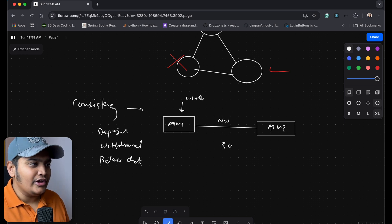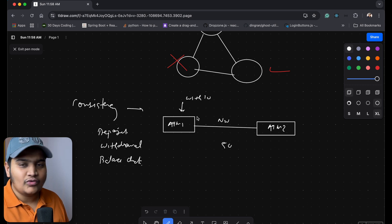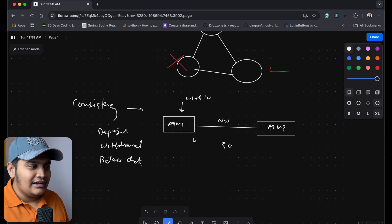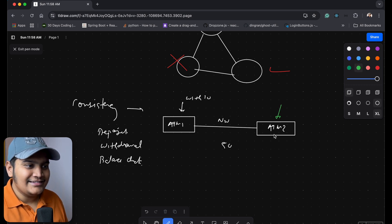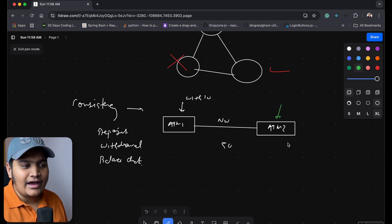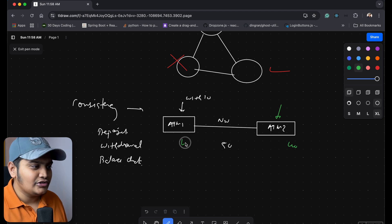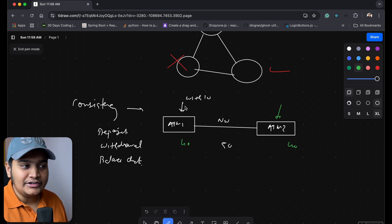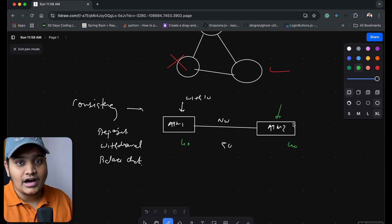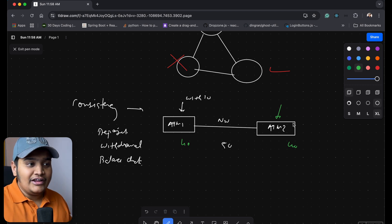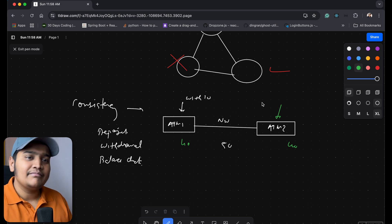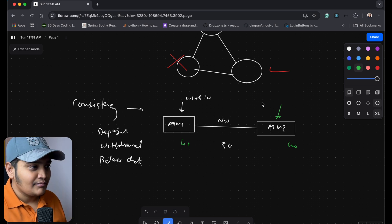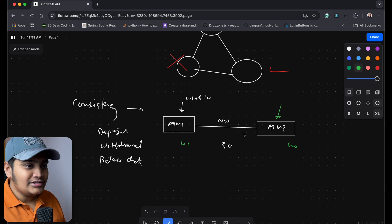Suppose you have 50 rupees in your account and you do a withdrawal of 10 rupees at ATM1. That data will sync to ATM2 as well, so ATM2 will also show that you now have only 40 rupees. Whenever you perform an operation, it replicates across the other servers so that when you request data from another ATM, you get consistent data.